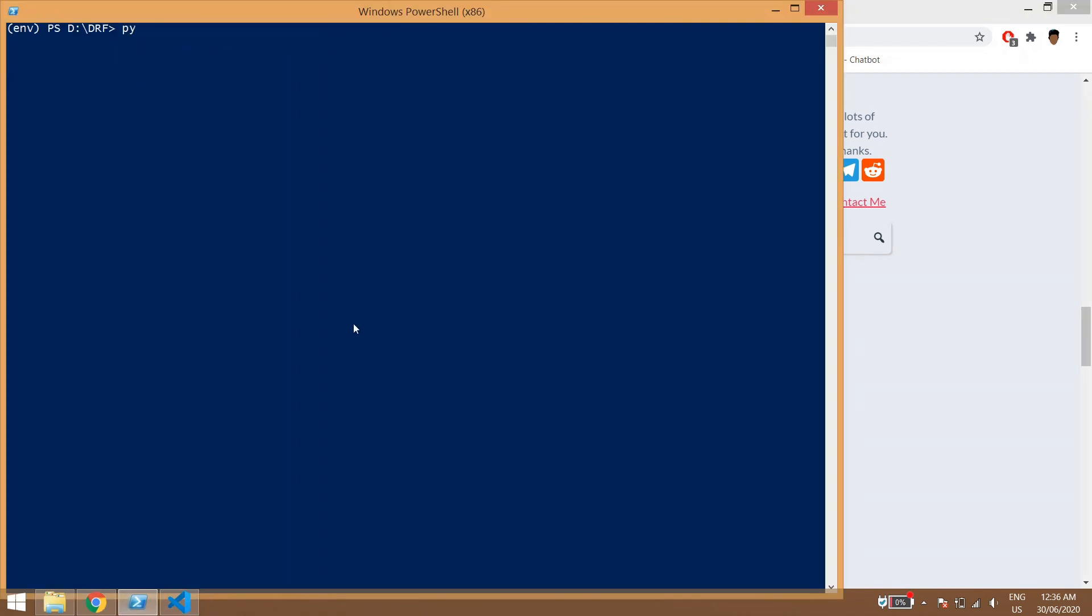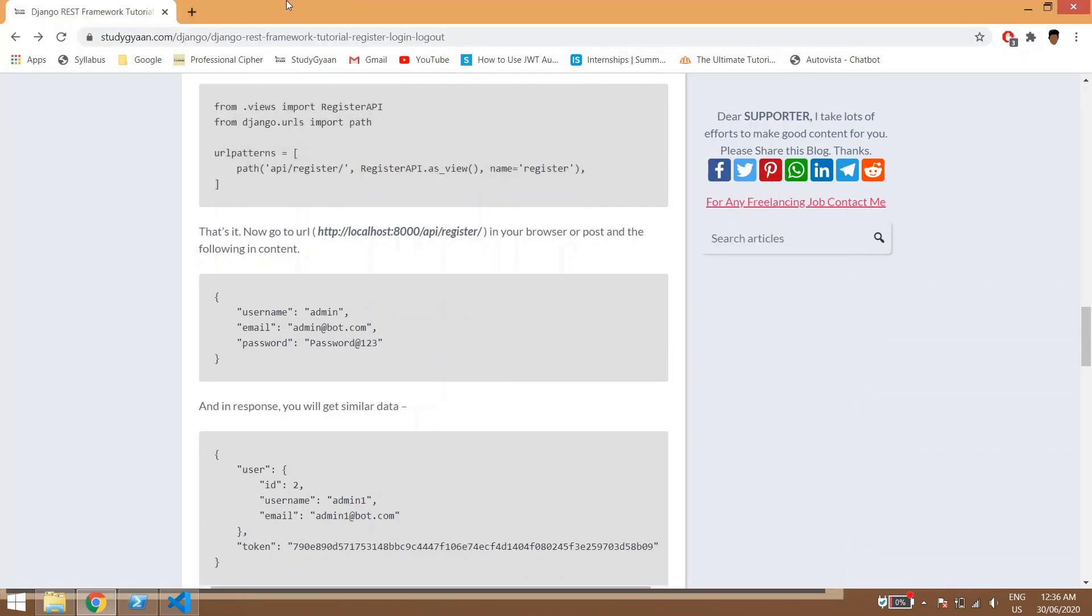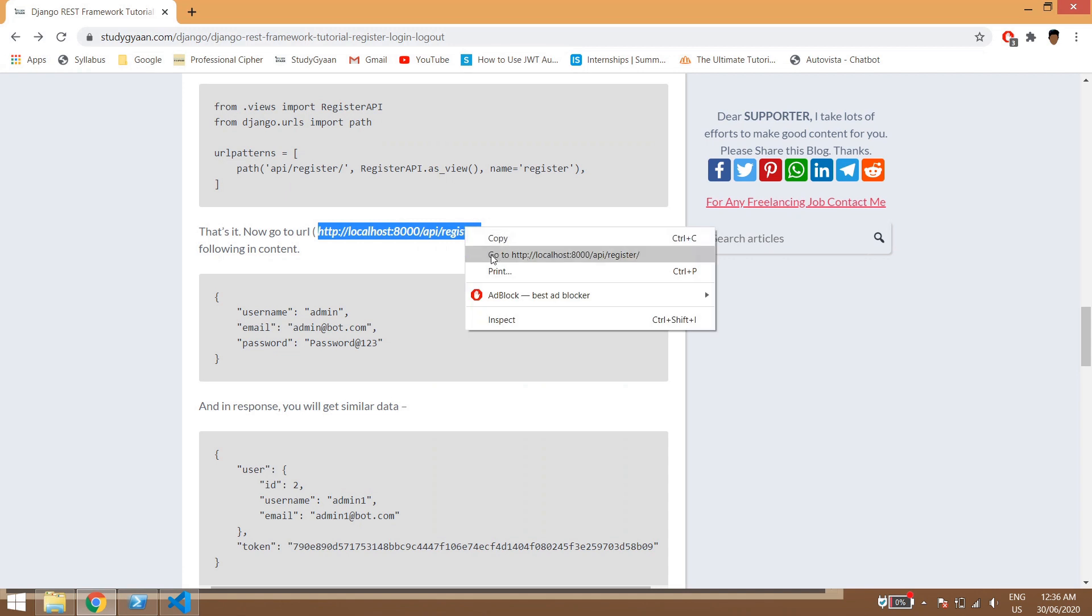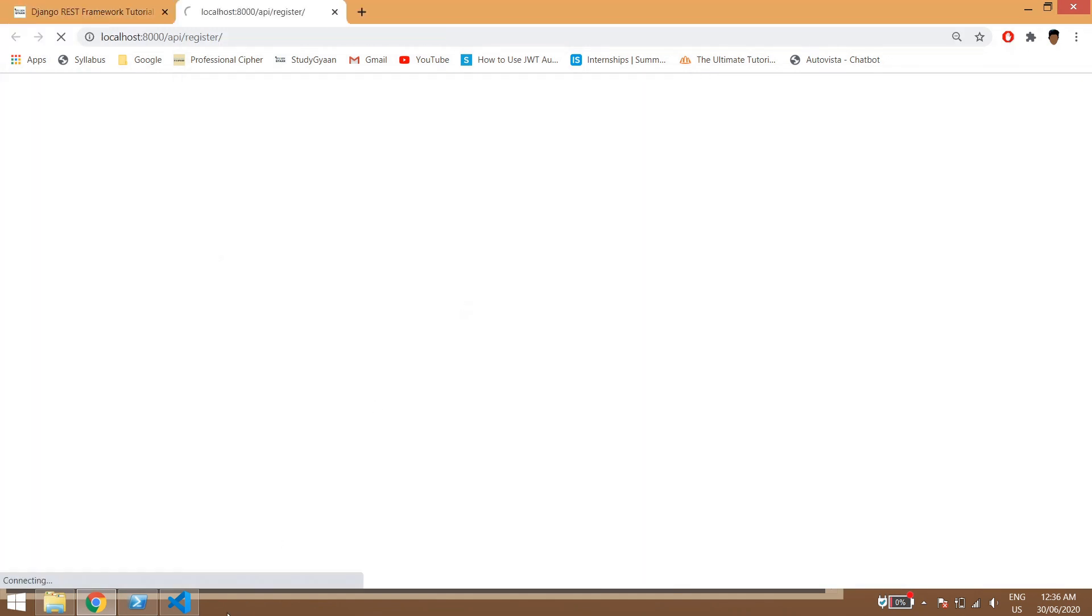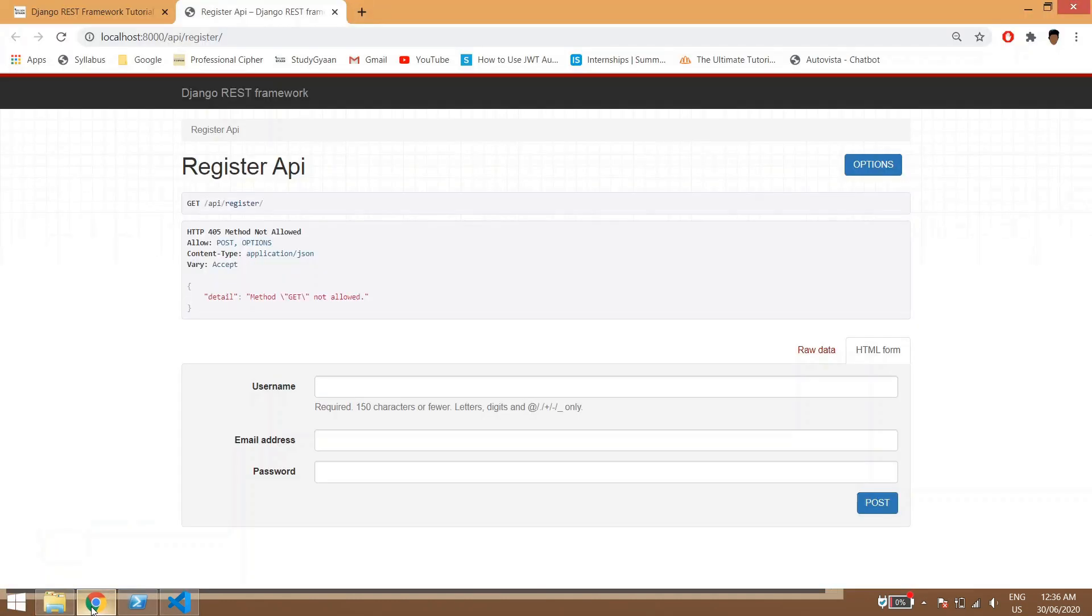So now what we'll do, we'll run the server and check if there are any errors. And we don't find any errors so we can go to this URL because our URL is api/register, so here we can see the register API.